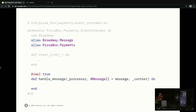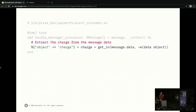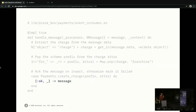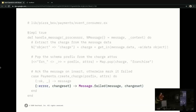We'll alias Broadway.Message and add our Payments context, then define our handle_message_3 callback. It receives the name of the processor stage, the message itself, and an optional context. We unpack the actual charge data from the JSON in the message, pop the franchise from the charge attributes to use as the DB prefix, then create the charge. If successful, we just return the message — Broadway handles acknowledgments for you, which is important for queues like SQS or PubSub. In the case of an error, we fail the message by invoking Message.failed with the message and the error reason.